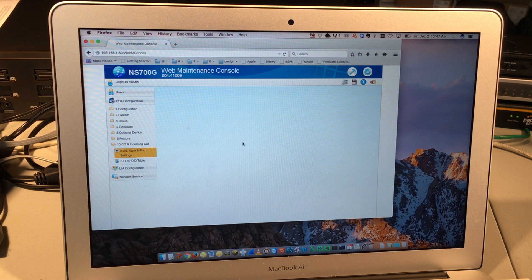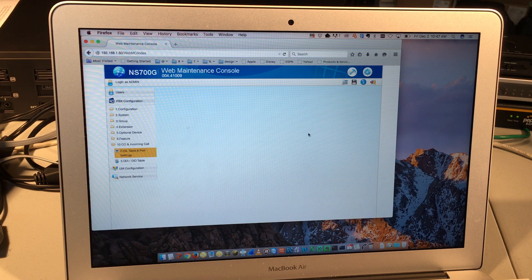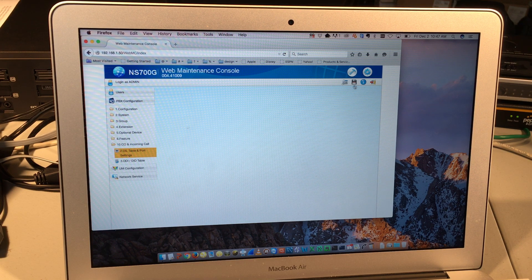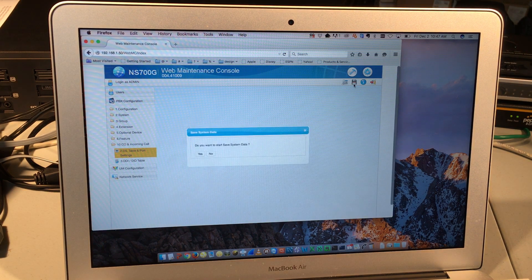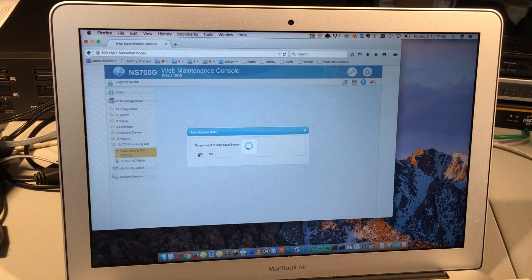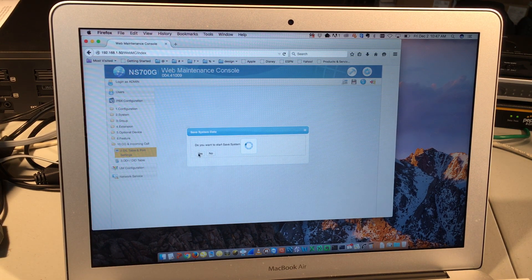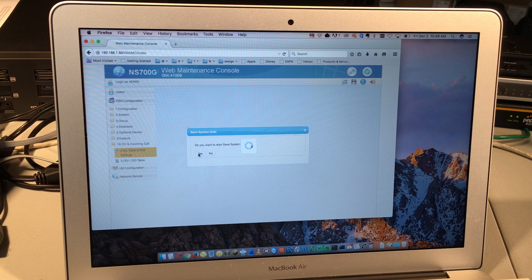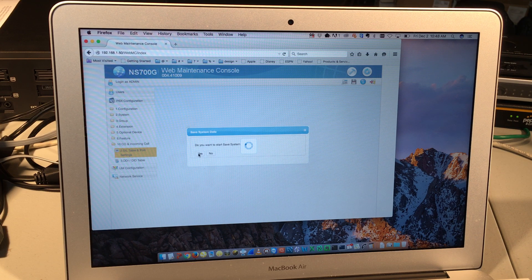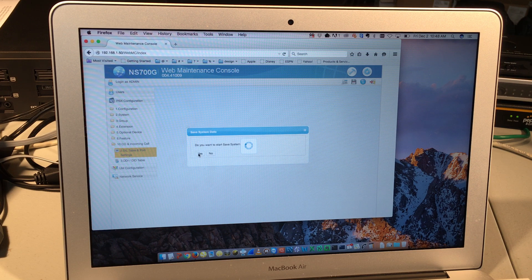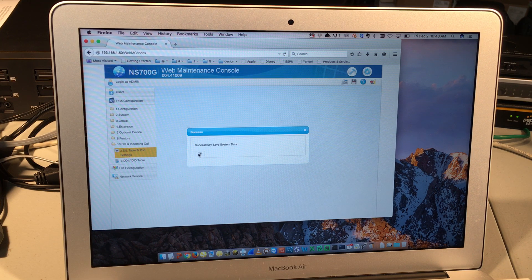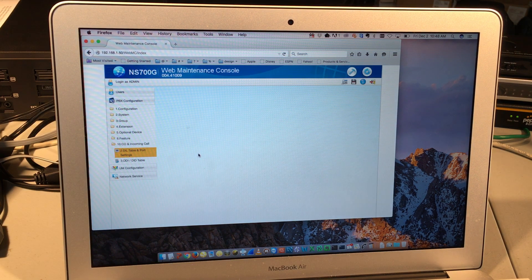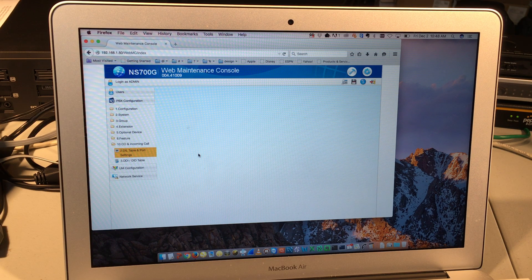Once all of my changes are done for the day, and I'm pretty comfortable with those, I go up to this little icon that looks like a floppy disk, and I click on Save System Data, and then I choose Yes. If I do not do that, all the changes that I made in the web programming interface will be lost as soon as there's power lost on the phone cabinet. So by clicking this option Save System Data, it actually writes it to a permanent memory.